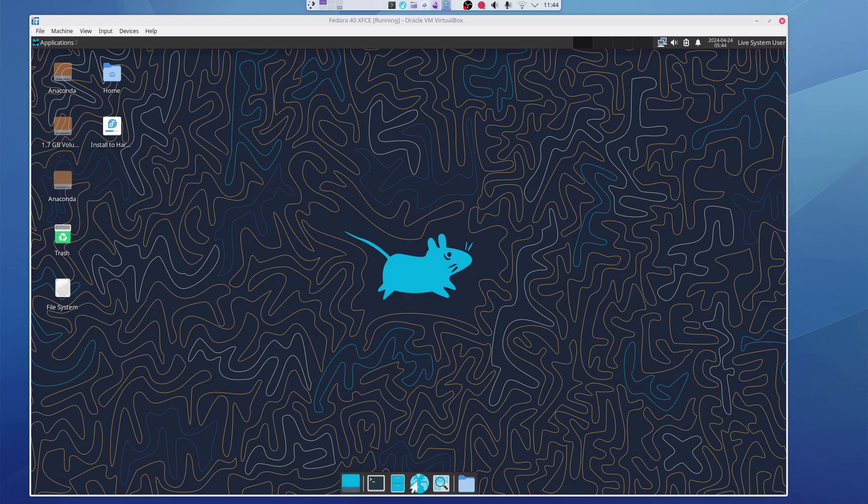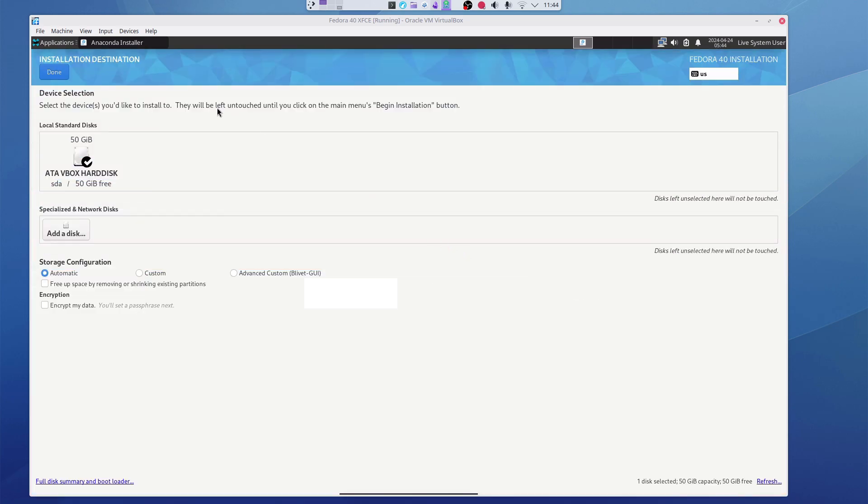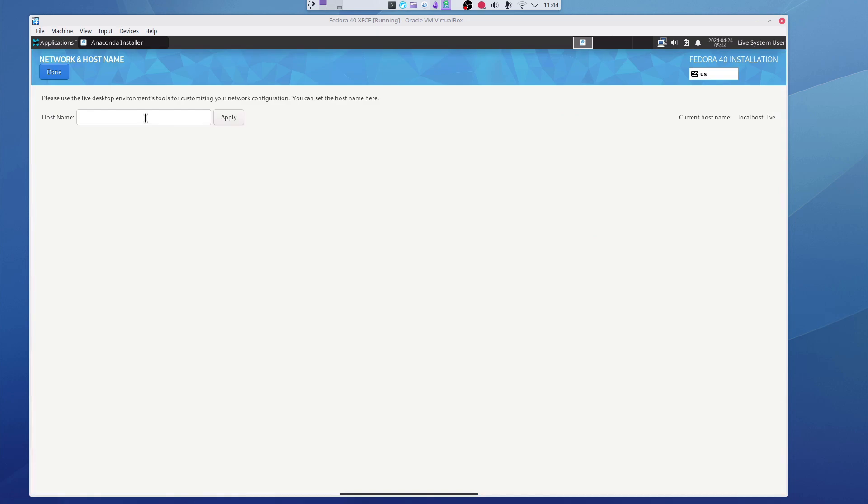I will install Fedora in the virtual machine so I can record it. With every version of Fedora you always have installation shortcut either on your desktop or as a script.